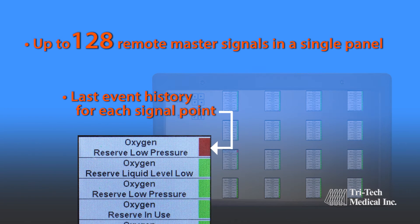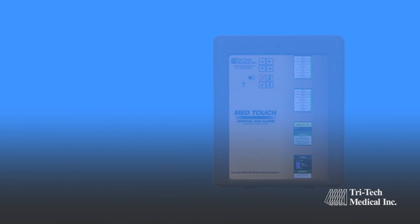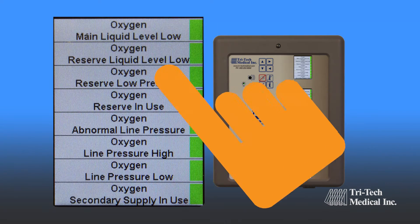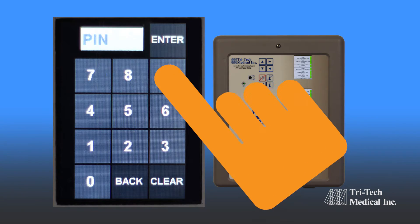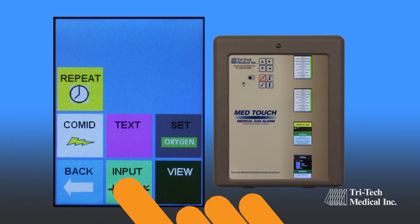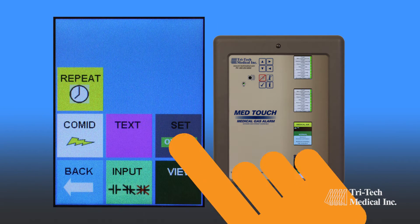Last event history is provided for each signal point. Self-diagnostic error messages are displayed for ease of maintenance, with simplified programming through simple icon and question and answer choices.